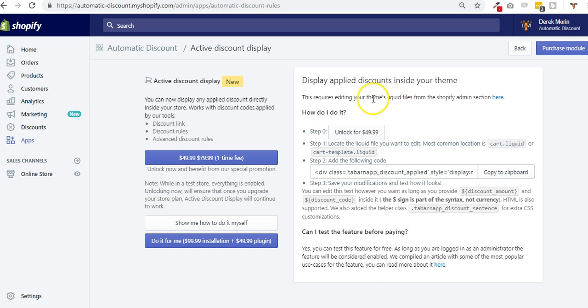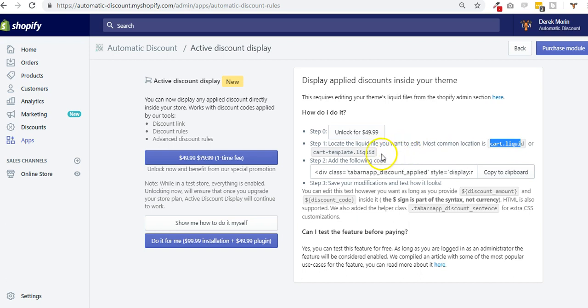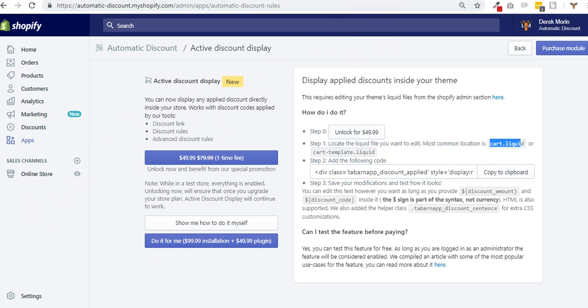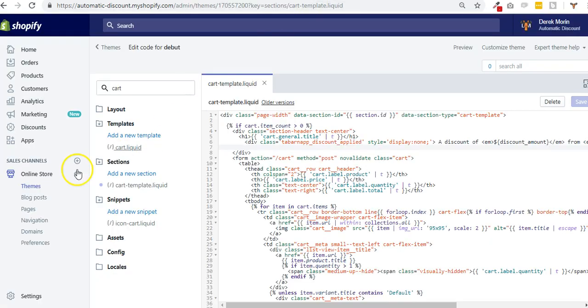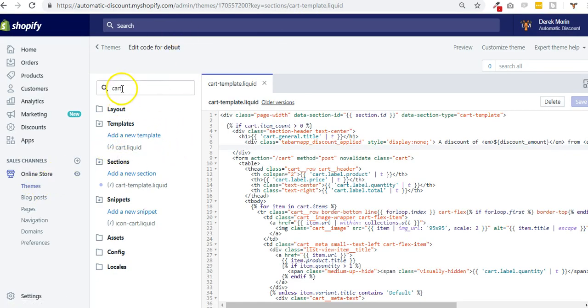It also requires to edit your theme's liquid files. So step one, you need to locate the cart.liquid or cart-template.liquid file. To do so you go to online store, you select your theme and you land on something like that.